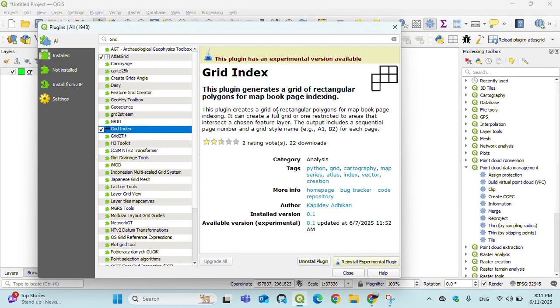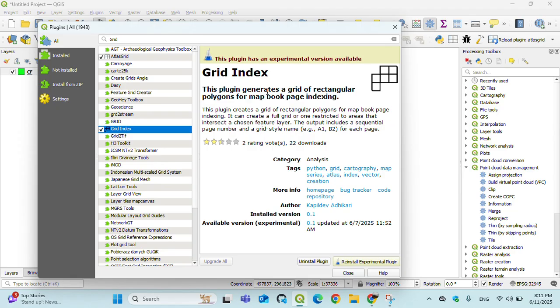That plugin is experimental version developed by me. The main function of this plugin is to create rectangular polygons or rectangular grids from map book or for area of interest.